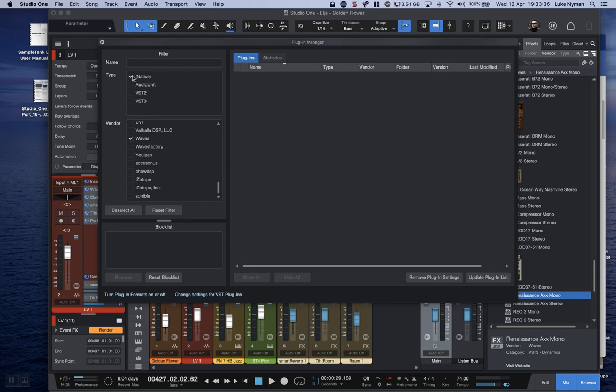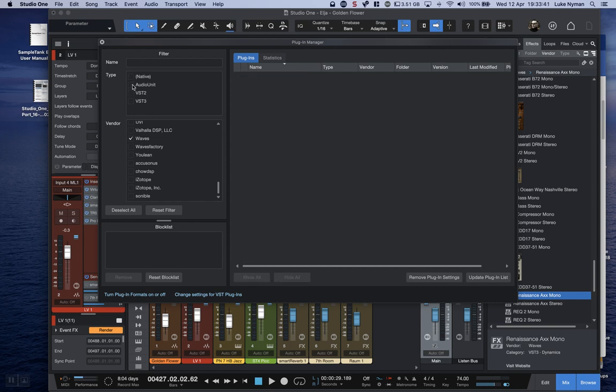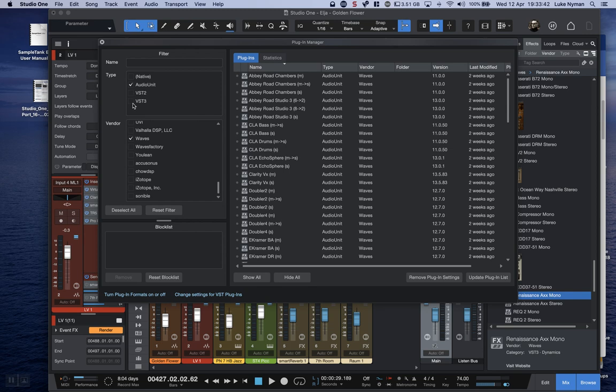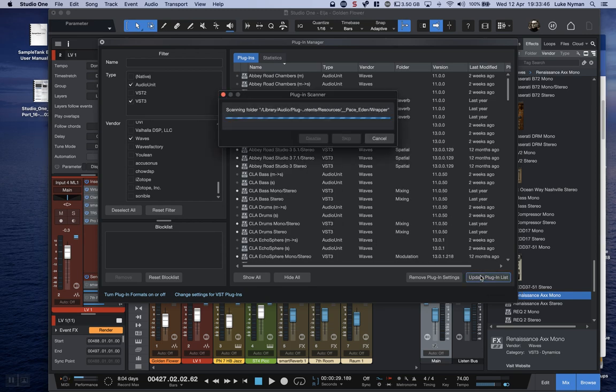You can do either way. I don't know if this actually makes a difference, but anyway, if you press Update Plugin List, it does a plugin scanner like you do at the beginning if you start up.